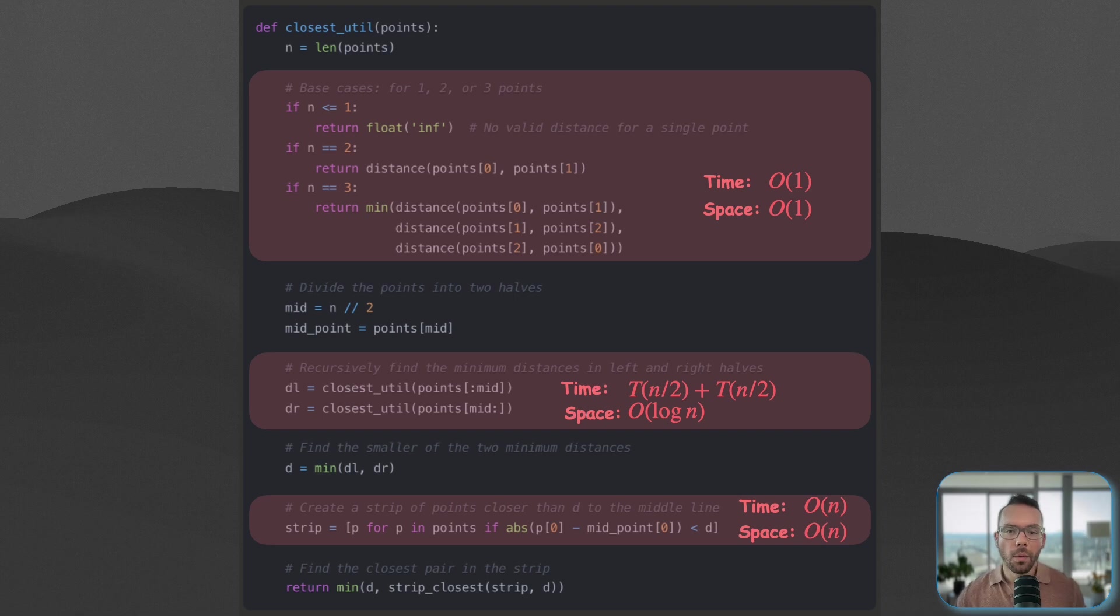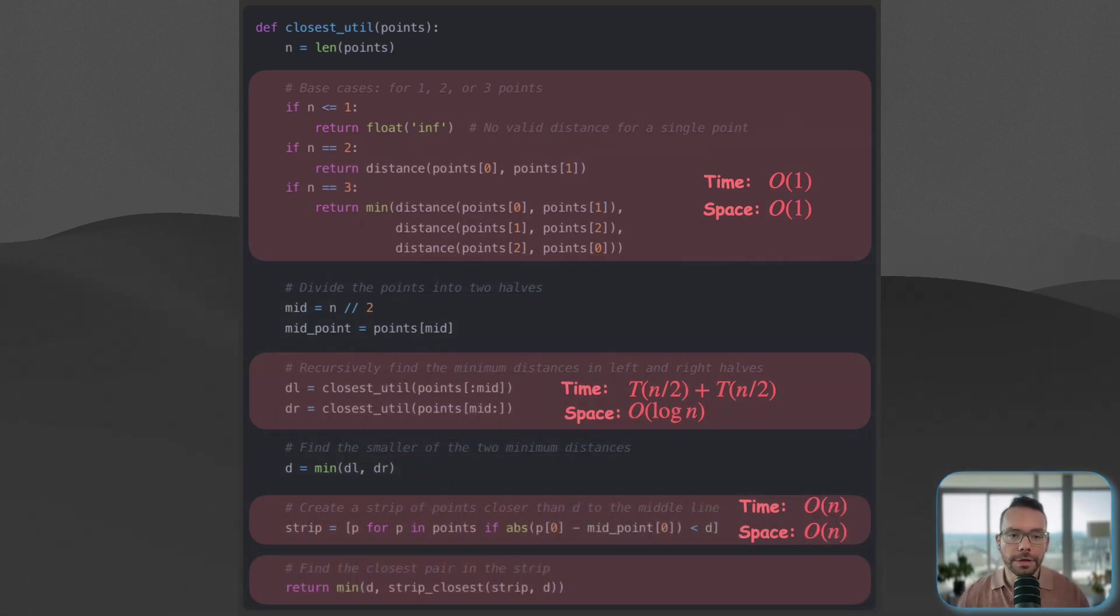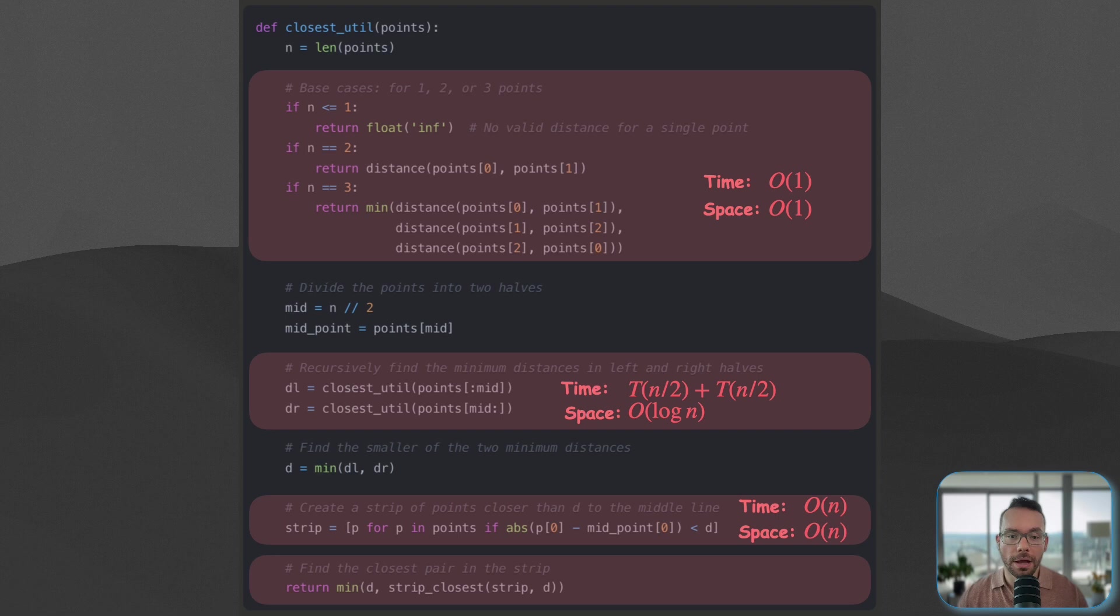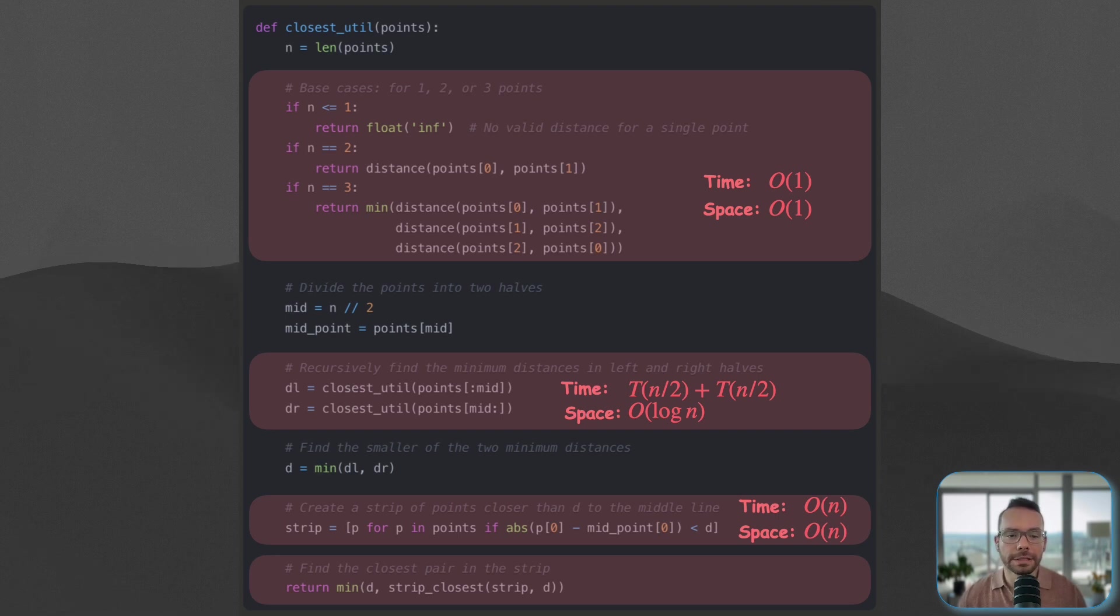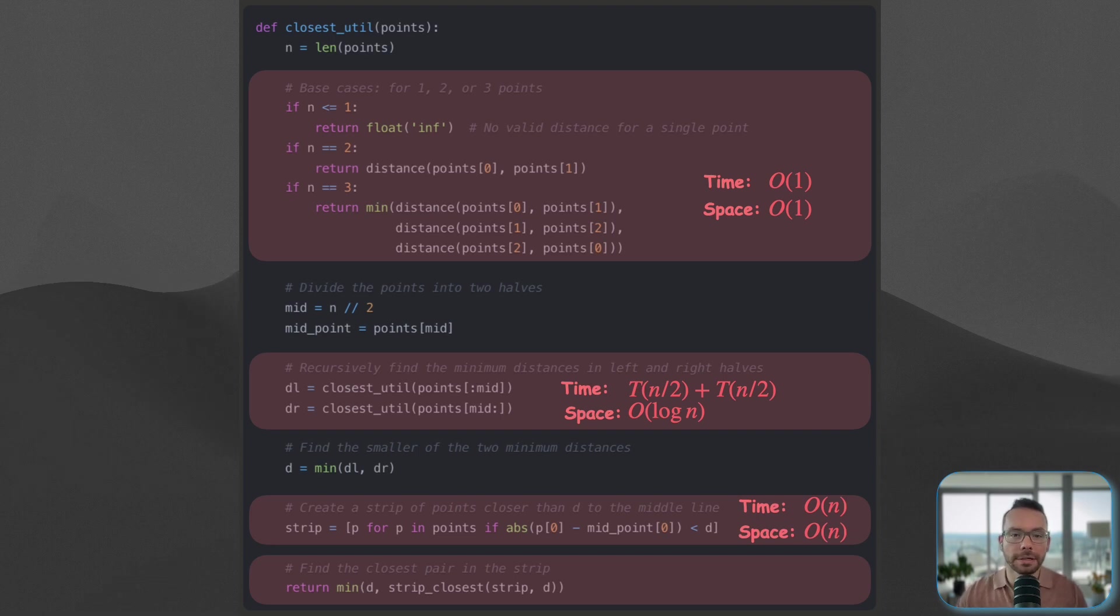What happens when we actually call the strip closest? Well, first thing is that we will be sorting based on y-coordinate, so that's going to be n log n. And then there's going to be a nested loop for every single data point, we're going to look into only the next five, so this is going to be still linear.